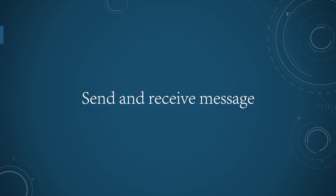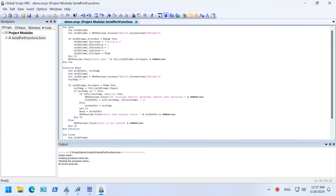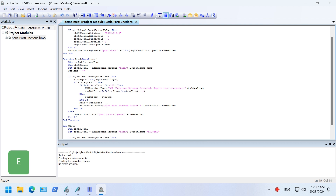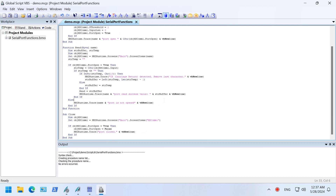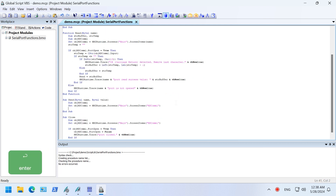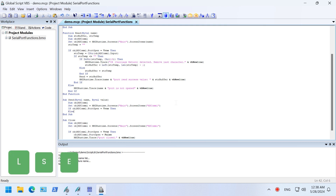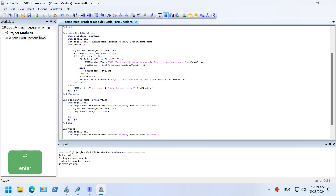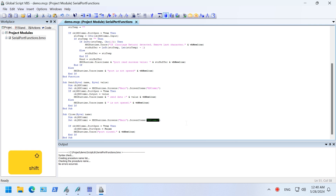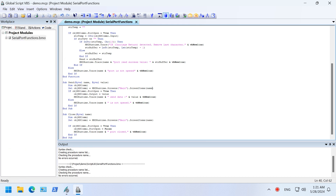Let's see if we can send and receive messages over the serial port. To send and receive messages, we need to make some modifications to the script — add a name parameter to each function. We also need to add a send function to send messages. Modification complete.